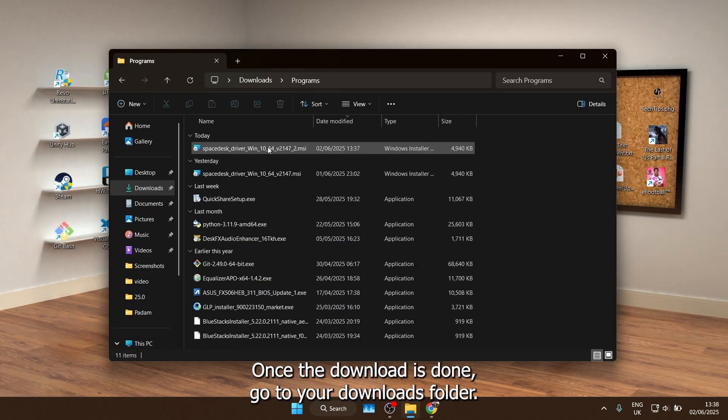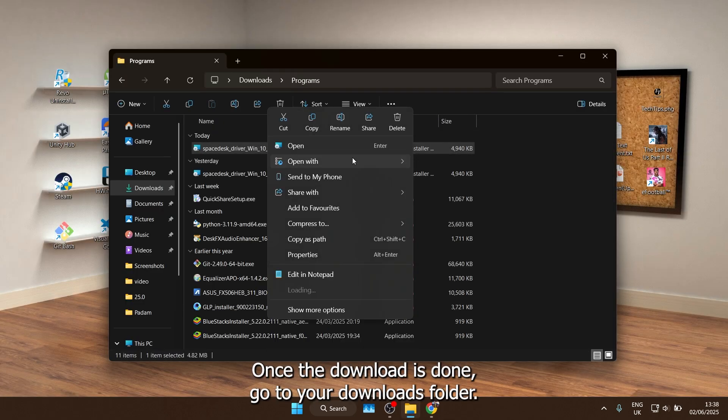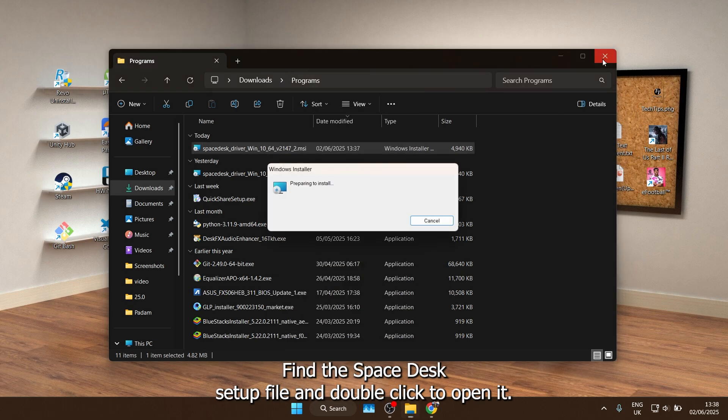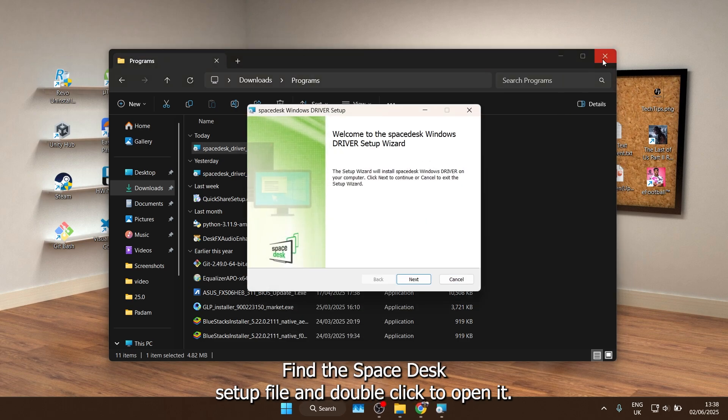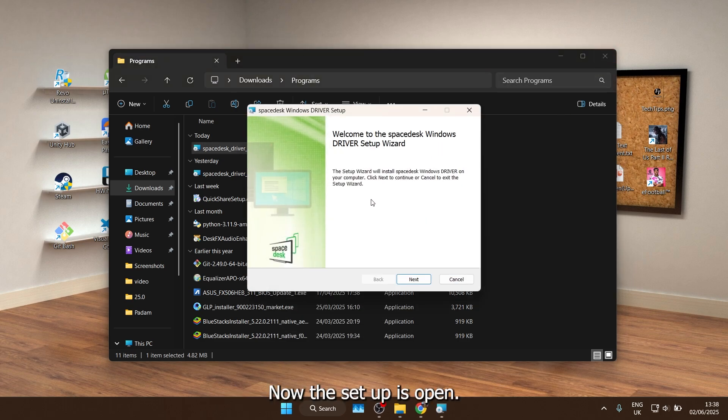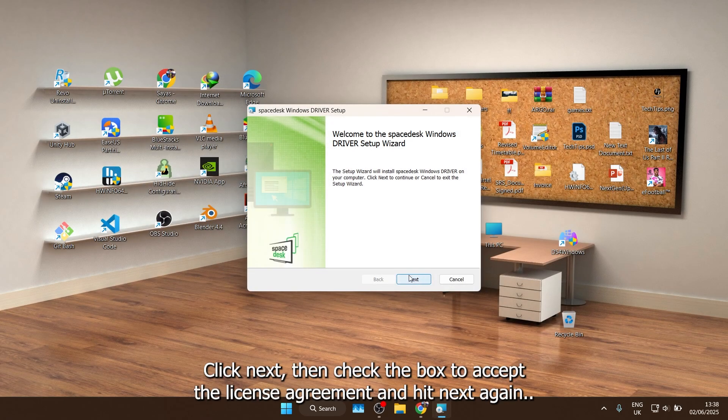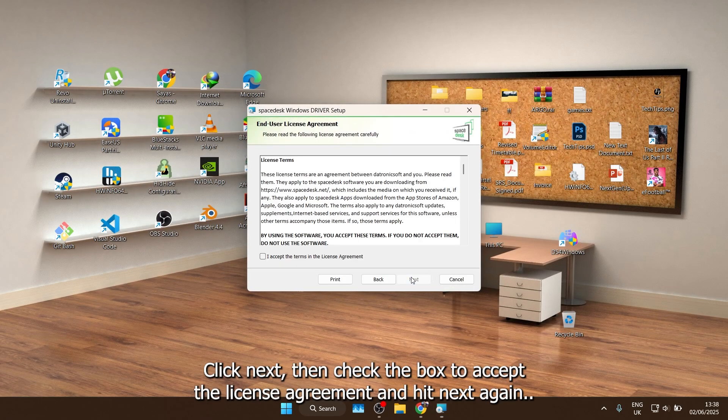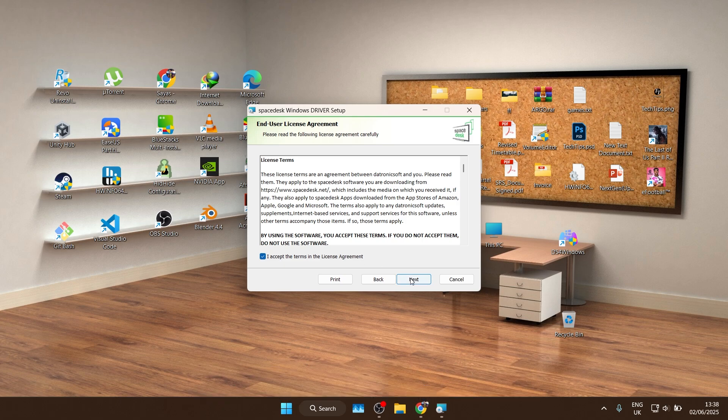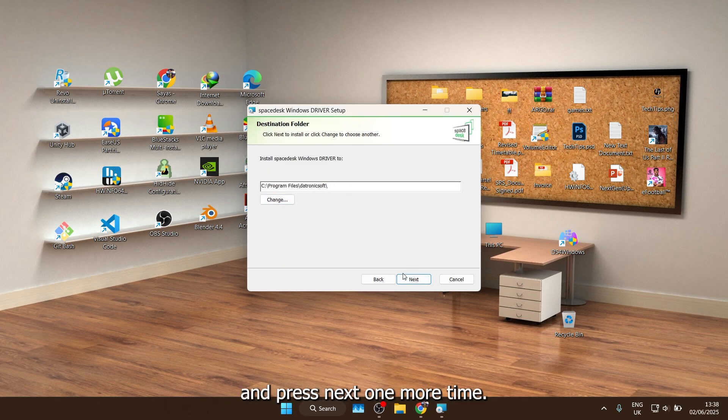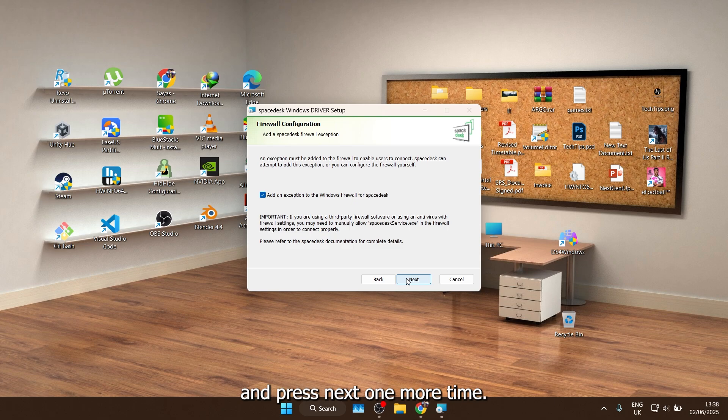Once the download is done, go to your downloads folder, find the Spacedesk setup file, and double click to open it. Now the setup's open, let's get it installed. Click Next, then check the box to accept the license agreement and hit Next again. Choose where you want to install it, or just leave it at the default and press Next one more time.